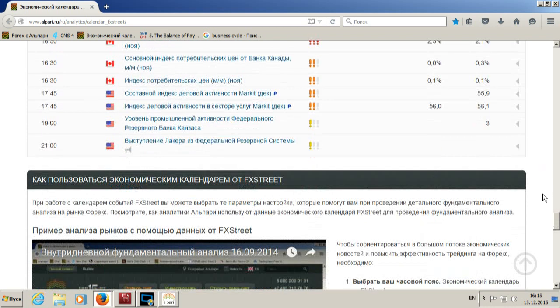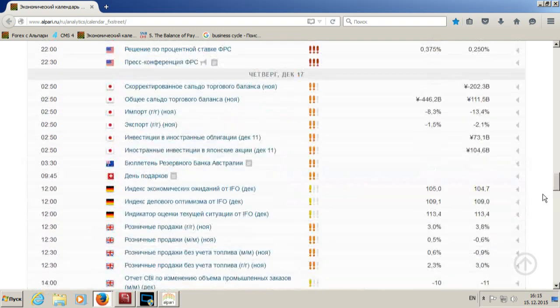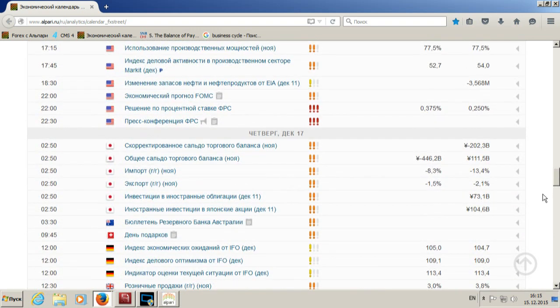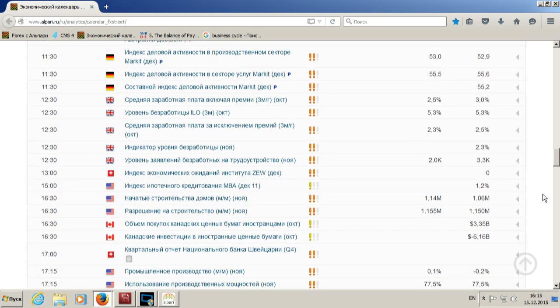Вот примерно такой у нас с вами новостной фон на эту неделю. Если у вас есть вопросы — напишите. Если вопросов нет — пойдём дальше и посмотрим, как ситуация развивается с технической точки зрения на текущий момент.